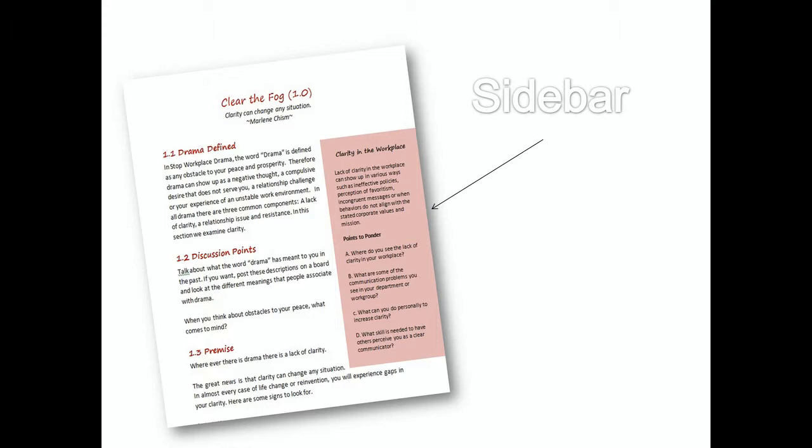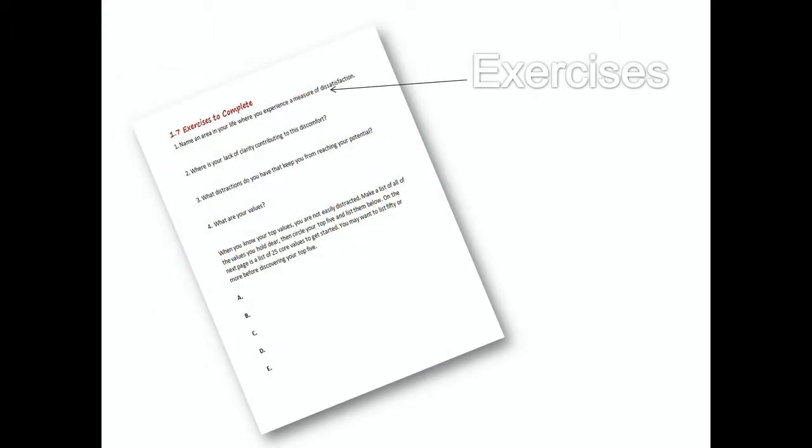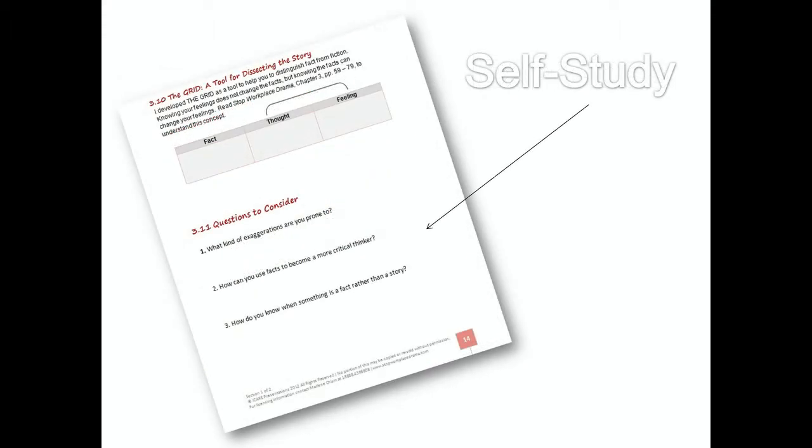Number one, the sidebar in pink on the right area. Number two, discussion points. Number three, exercises to complete. And number four, self-study sections. Let me talk briefly about each of these.